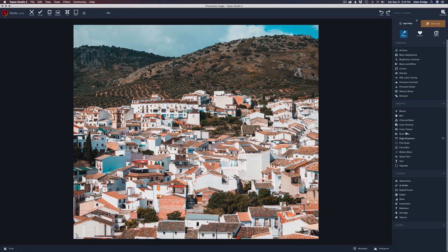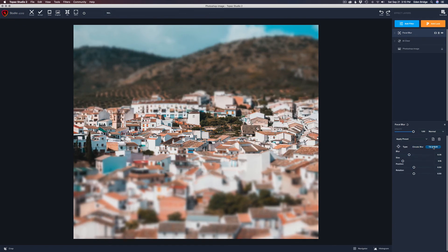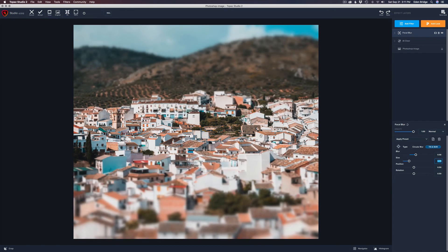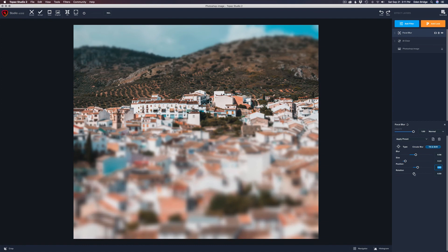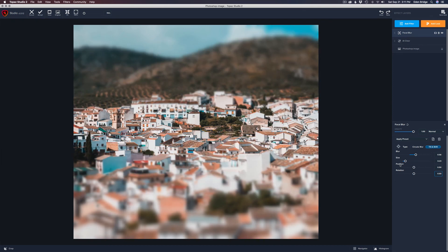Now let's go to Focal Blur and click on Tilt Shift. With tilt shift there's no fancy on-canvas target — clicking that icon does nothing. Looking at the controls: we have opacity, blend modes, presets, and then we have Blur, which we can turn up. Then there's Size, which controls the width of the in-focus band — you can see it widening as I move it. Then there's Position to move the band up or down the image, and Rotation to rotate the blur band, which is really cool.